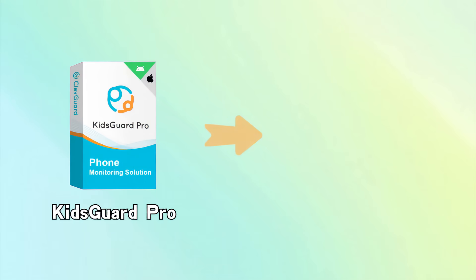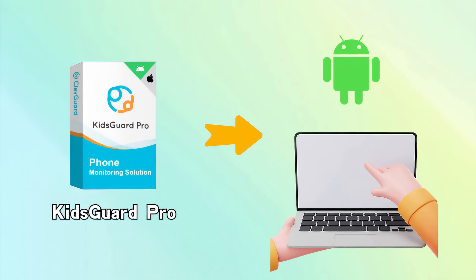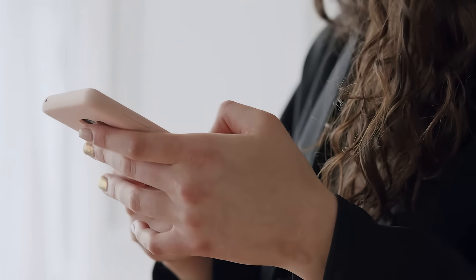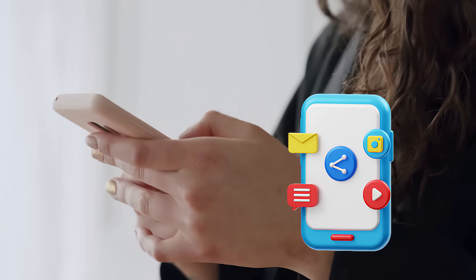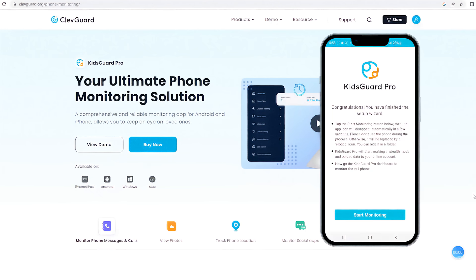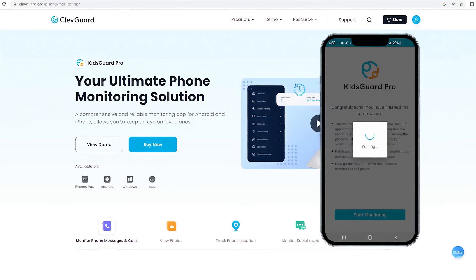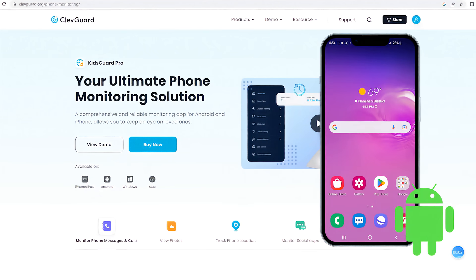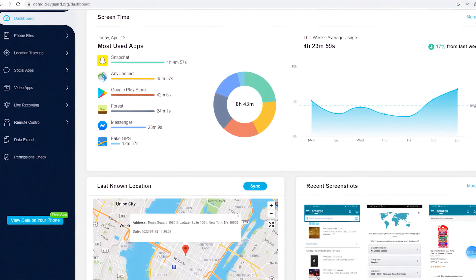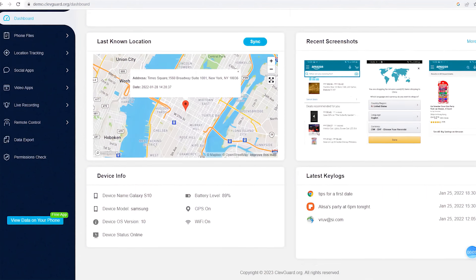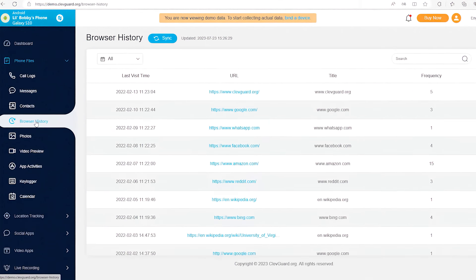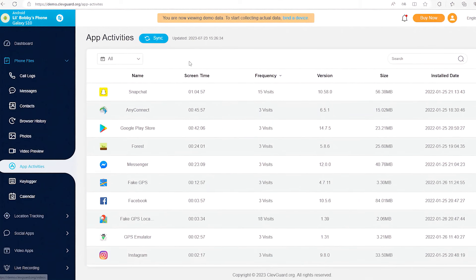KidsGuard Pro is a cutting-edge keylogger app designed specifically for Android devices. It's a one-stop solution for parents to monitor their children's activities discreetly and remotely. All you need to do is install KidsGuard Pro on your target Android device and complete the setup. Once installed, you get access to a powerful dashboard with a plethora of features. You can keep track of call logs, messages, browsing history, and even their social media activities.